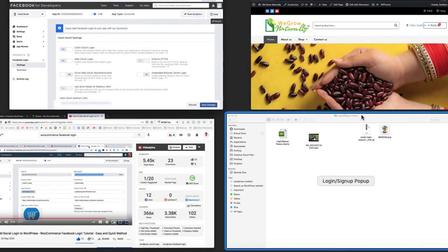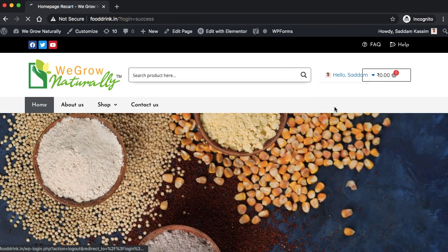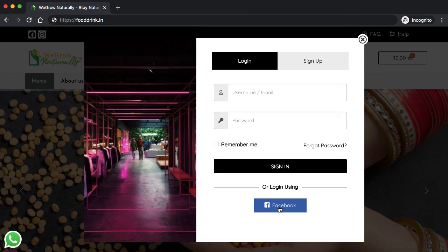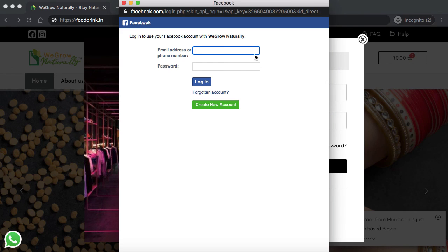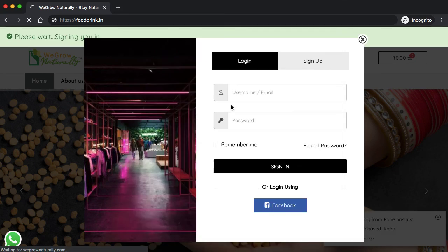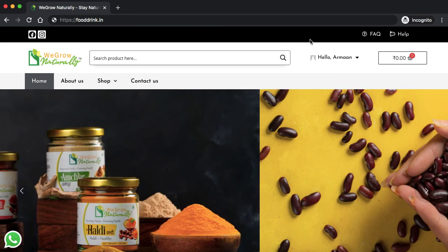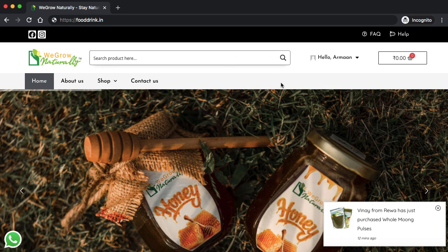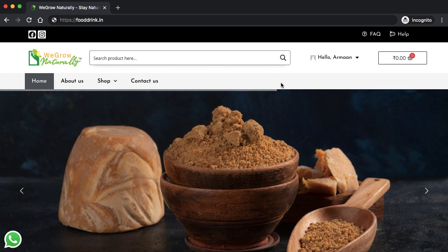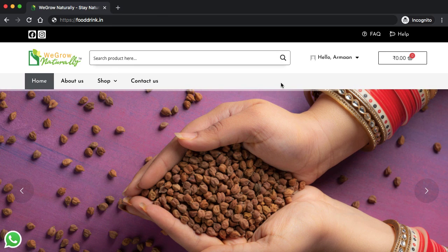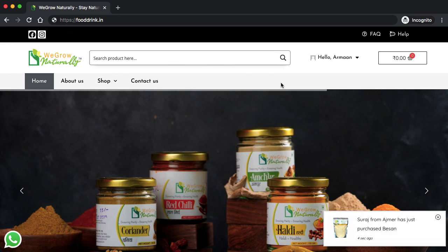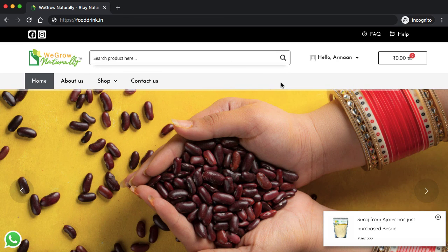Let's check it on our website - logging out first. Now let's click on login. We can see the Facebook login button. Clicking it prompts for Facebook login credentials. Signing in - and I have successfully logged in through my Facebook account. The logout menu is showing as well. This is how you can implement Facebook login into your WooCommerce website. You can create the login logout menu easily, and it is really very important if you are running an e-commerce store. If this video was helpful, please subscribe, leave a positive comment, and like this video. Thank you very much.